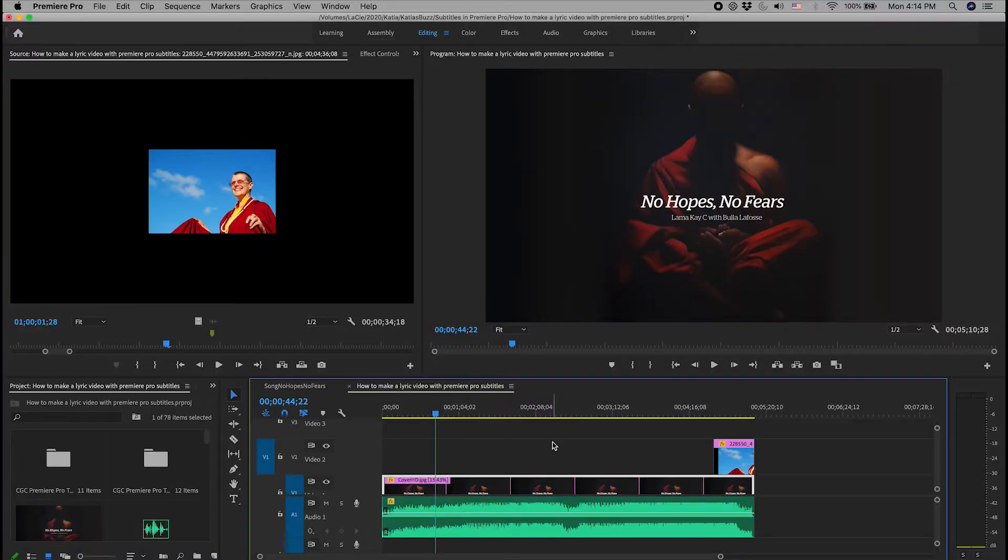If you're trying to find out how to make a lyric video with Premiere Pro subtitles, you came to the right place. Welcome to Katia's Buzz. In this Premiere Pro tutorial, I'm going to show you how quickly and easily you can create a music video using subtitles in Premiere Pro in 2020. In order to layer your lyrics with the voice over, follow me on this computer.